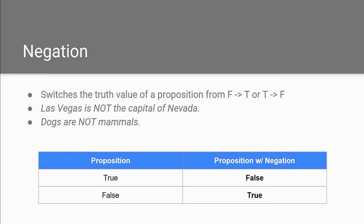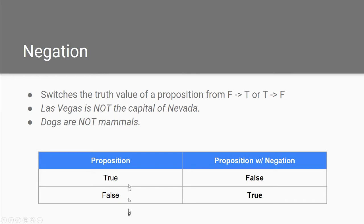Let's now look at negation. Negation switches the truth value of a proposition from false to true, or true to false. Consider: 'Las Vegas is not the capital of Nevada.' If the statement read 'Las Vegas is the capital of Nevada,' we would determine the proposition to be false, because Carson City is the capital of Nevada. But as soon as we add 'not,' that changes the proposition from false to true — and you can see what would happen vice versa.